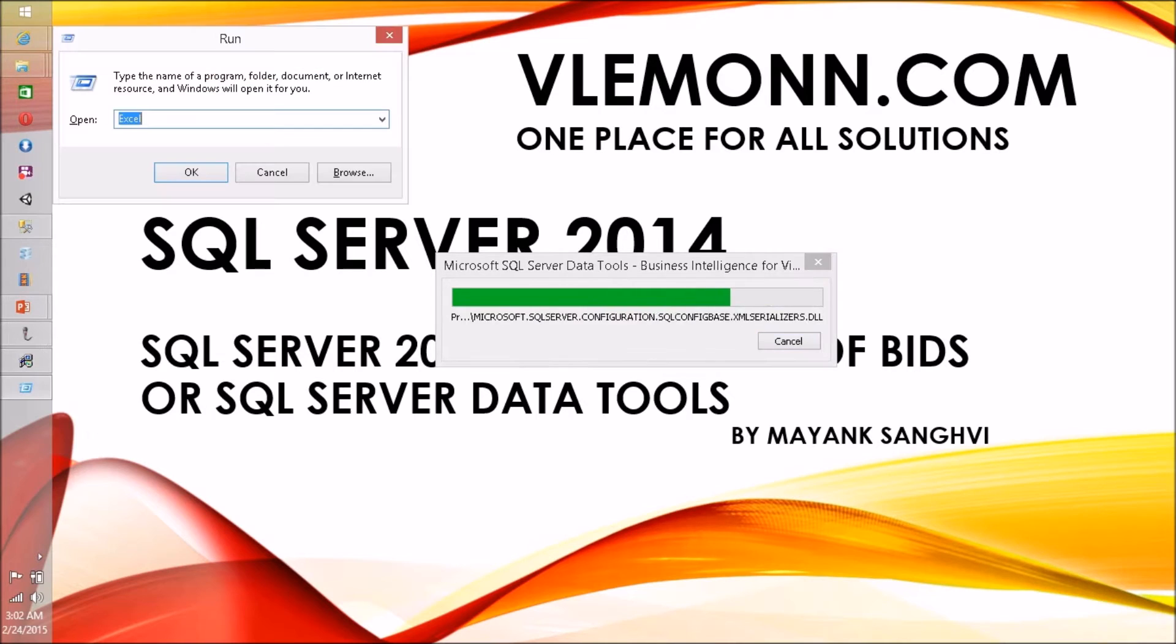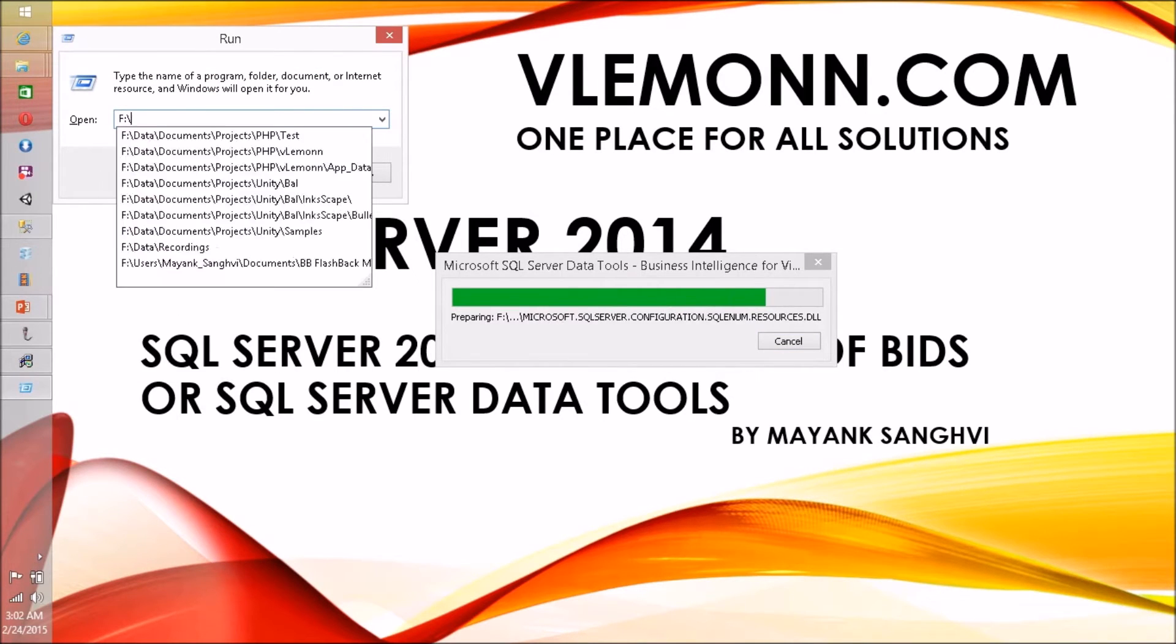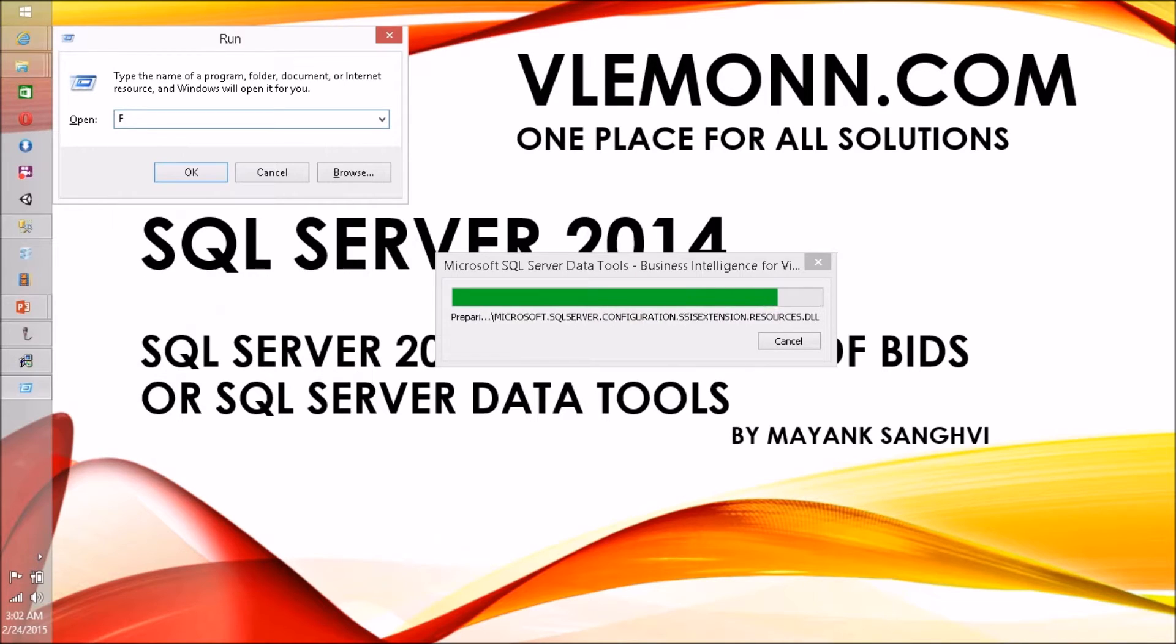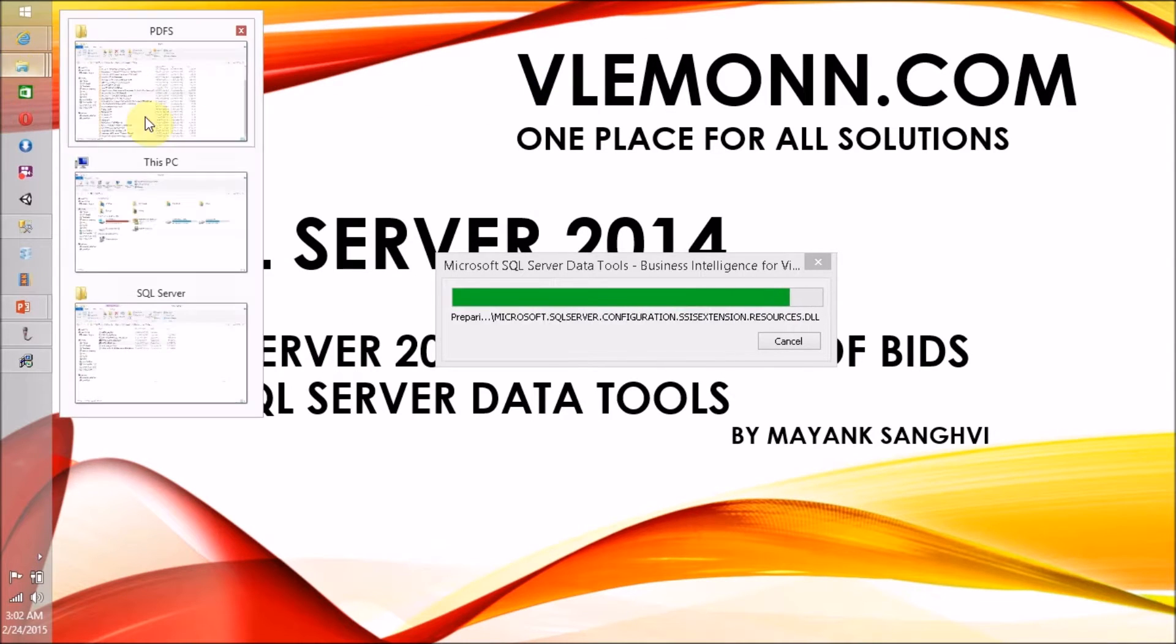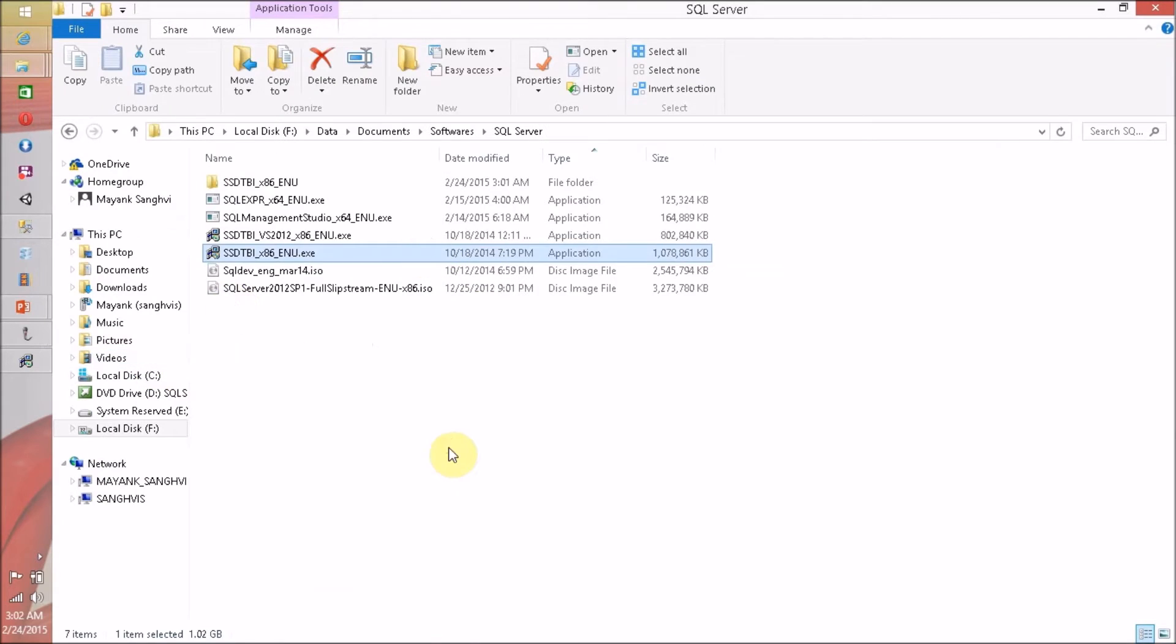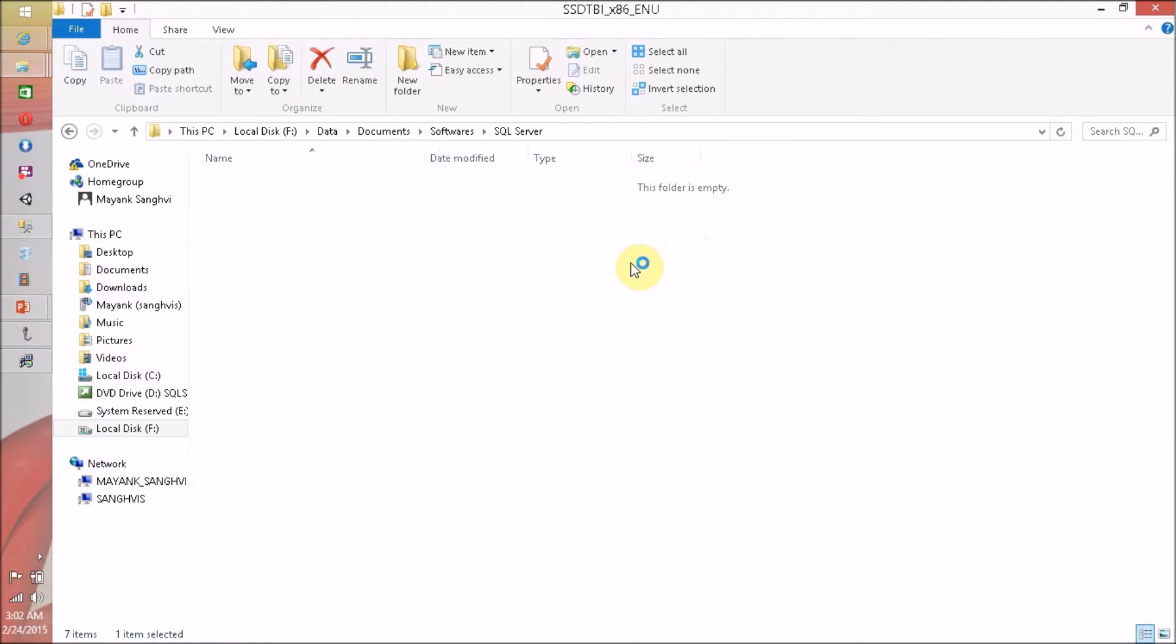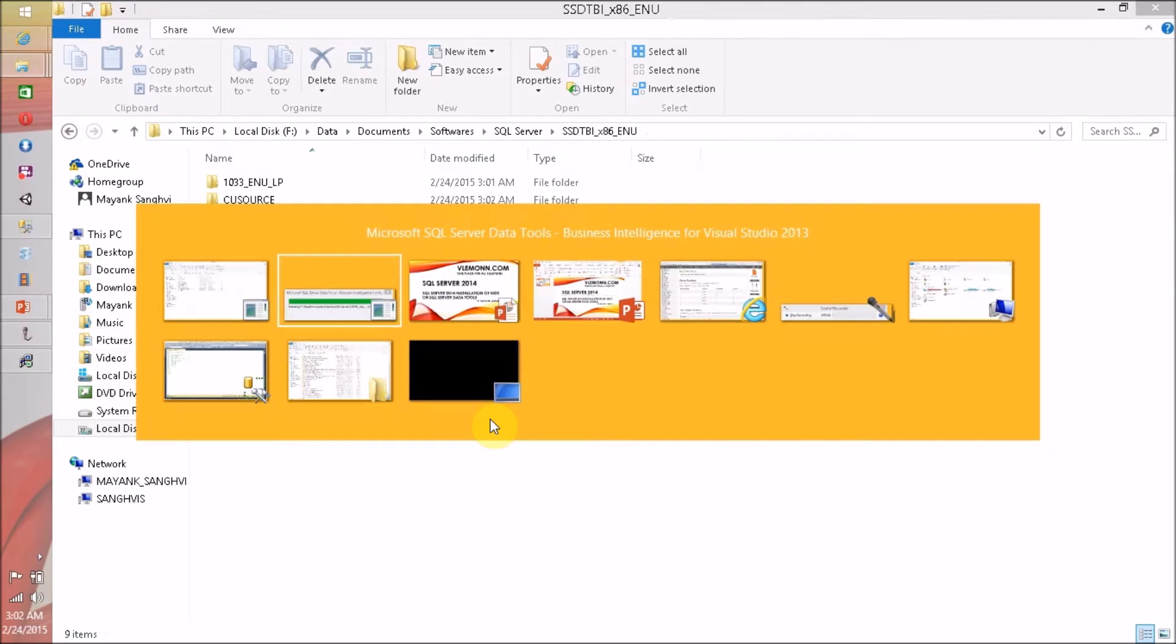Let me open the path. I think I already opened the path. So here it is. This is the folder in which all the setup files are extracting.